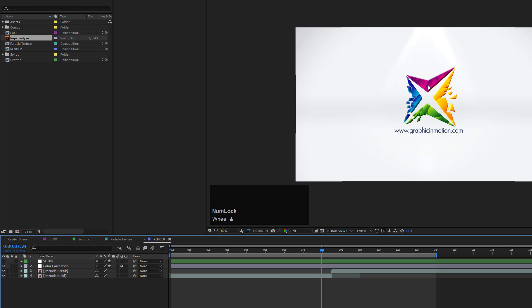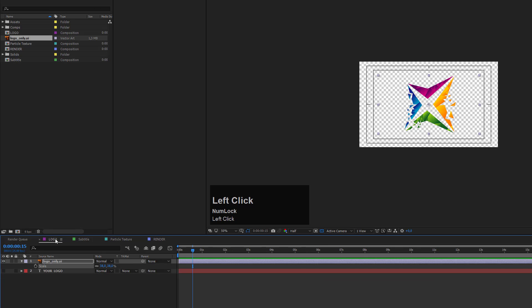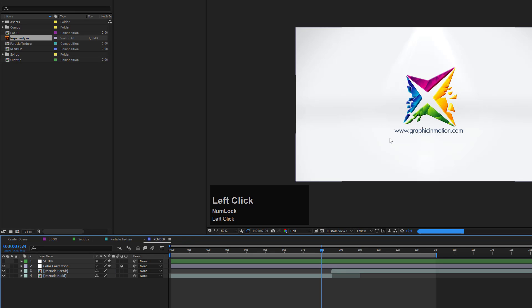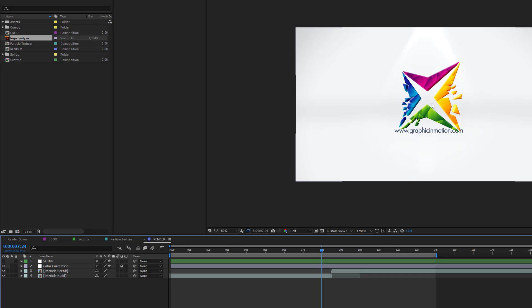Actually, I think it can be a little bit bigger, so I go back to my logo composition and change the scaling to maybe 45%. I always make sure my logo is in the middle of this composition. Now let's get back to the render comp. I think that's a little better.